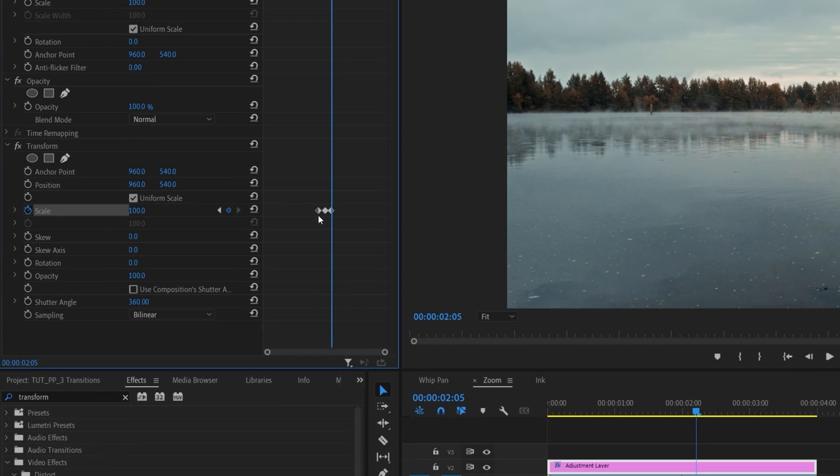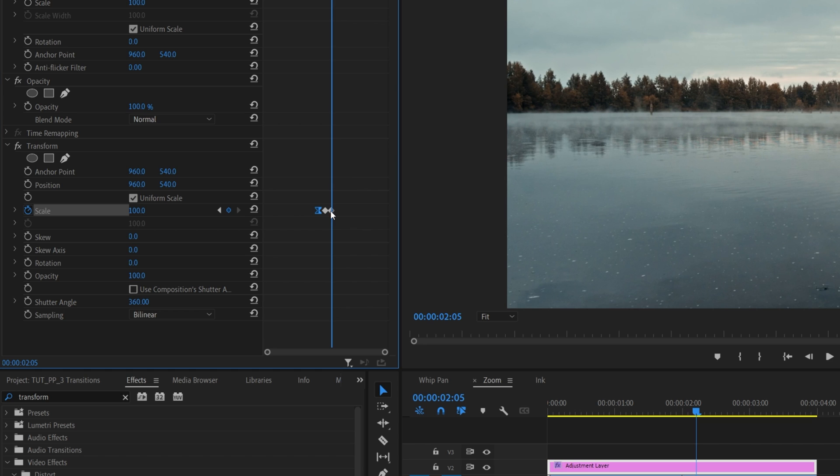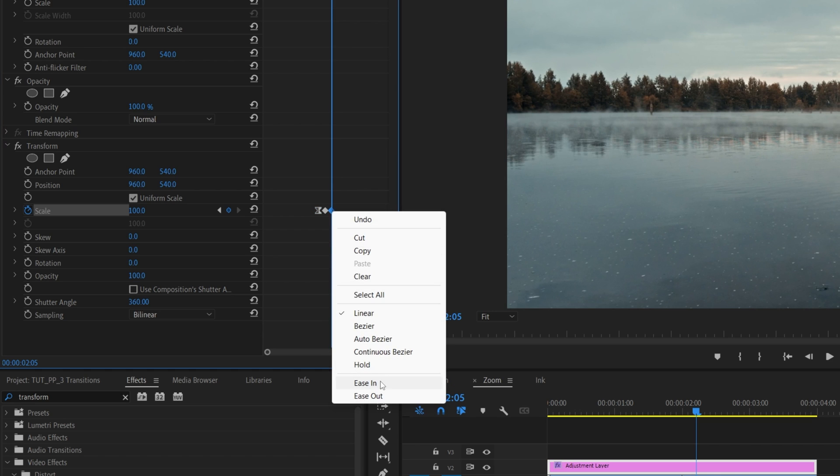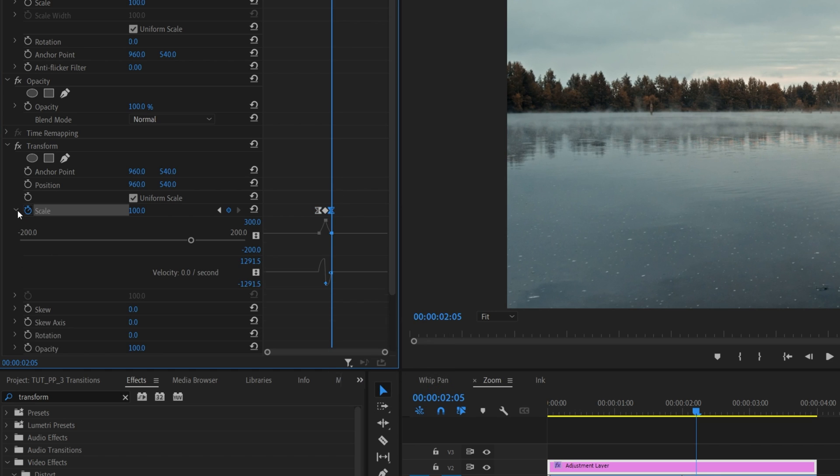Then we're going to right click on the first keyframe that we created. Right click, ease out. Then right click on the last keyframe and select ease in. Then expand the arrow once again and expand the second graph, the speed graph. You can also zoom in on it as well.